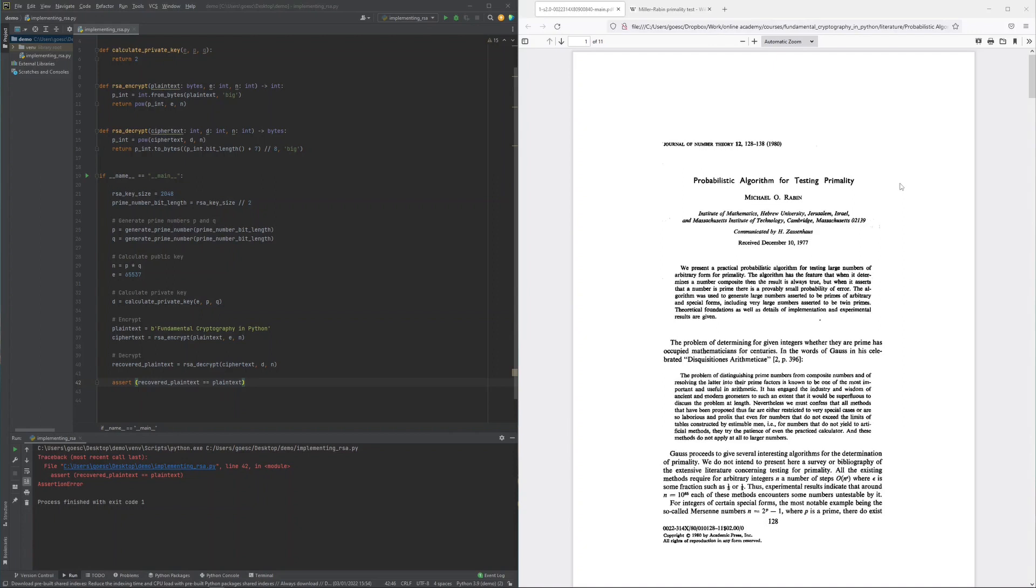One approach to generating large prime numbers is to randomly sample an odd number of an appropriate size and to then test whether this number is prime. This process is repeated until the test for the number to be prime succeeds.